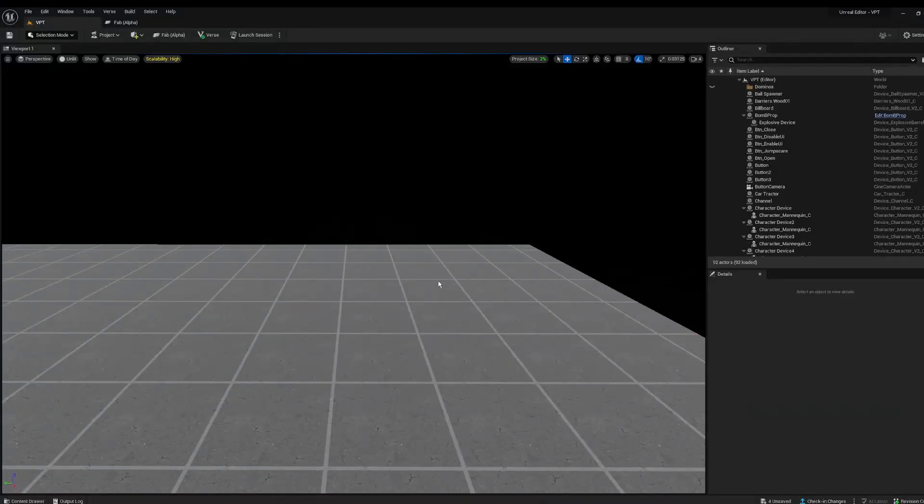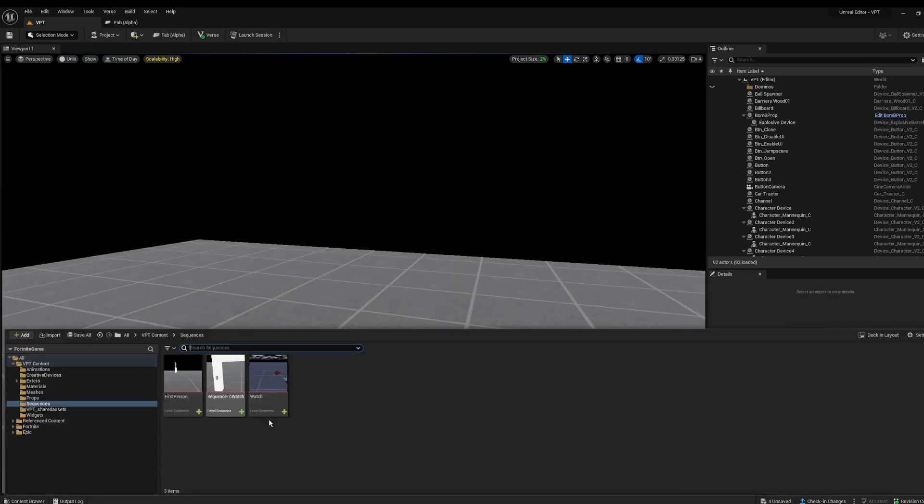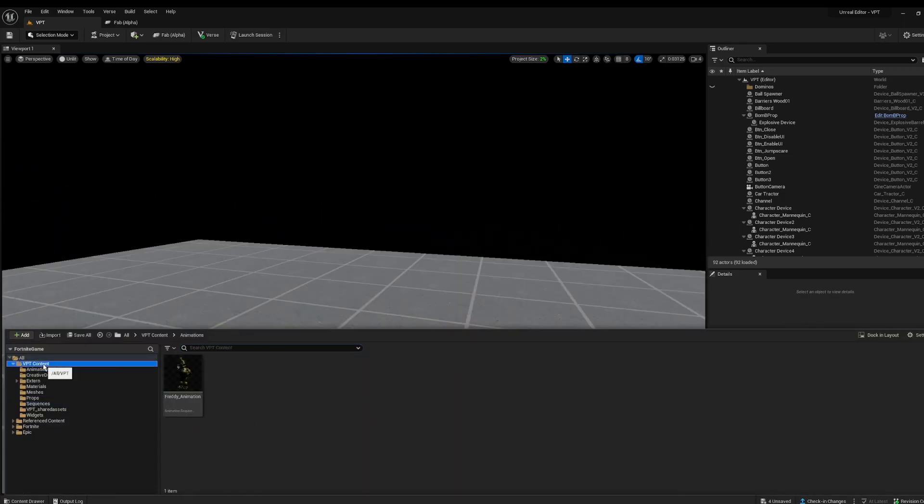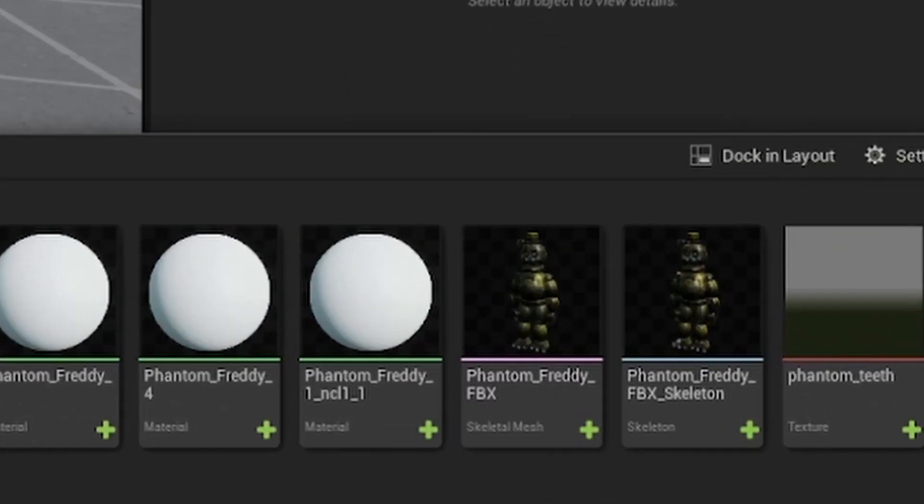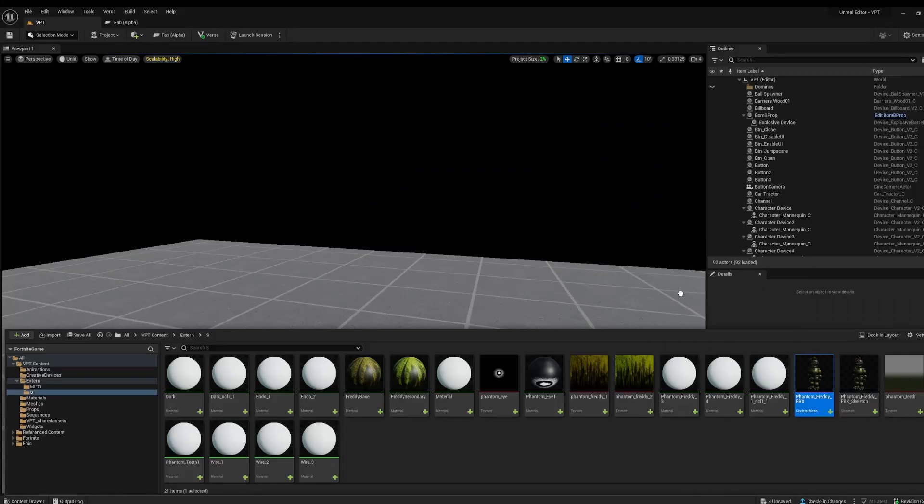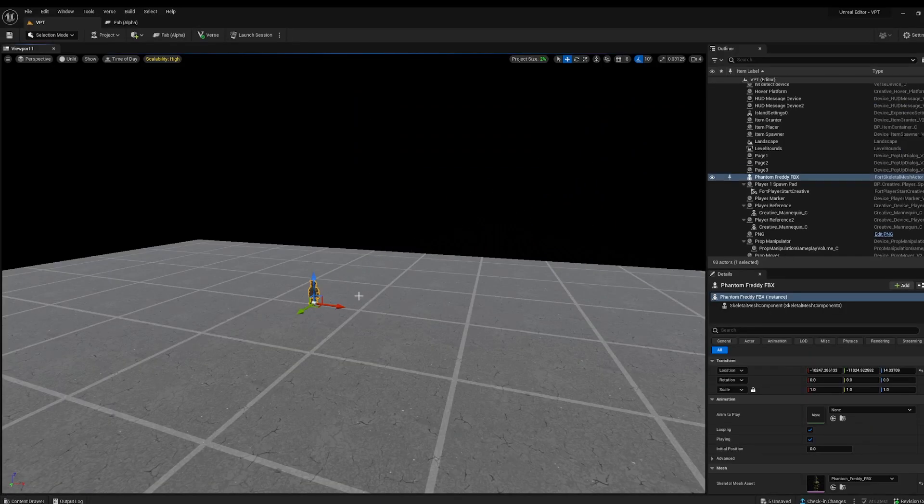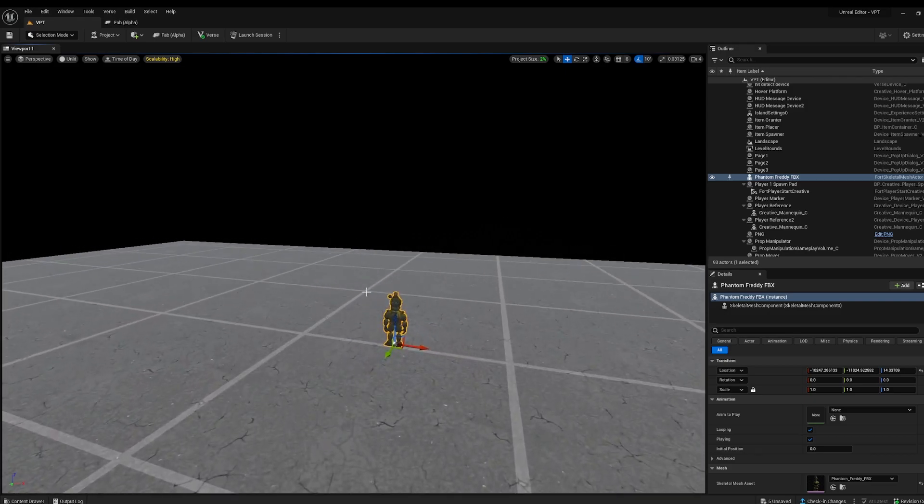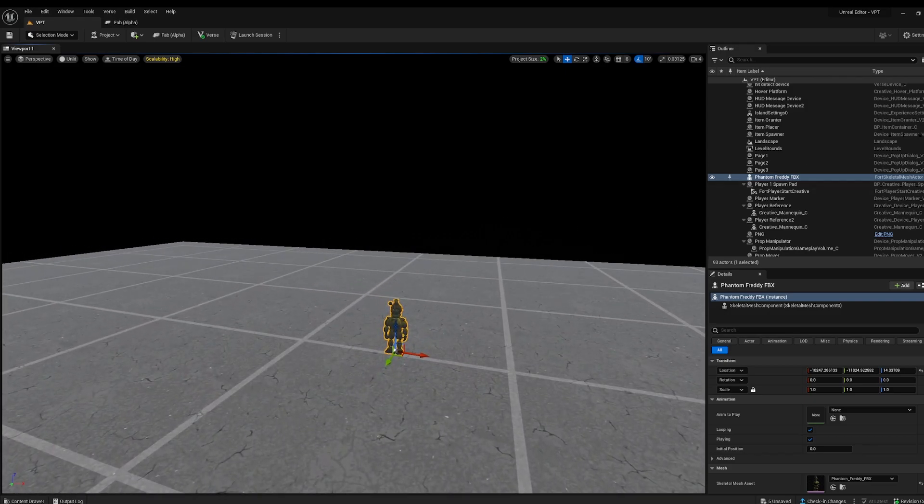Alright, let's start. To begin, you're going to need a skeletal mesh. I have this cool Freddy skeletal mesh. You need to make sure it's a skeletal mesh. I'm just going to drag him out like so. You see Phantom Freddy FBX.